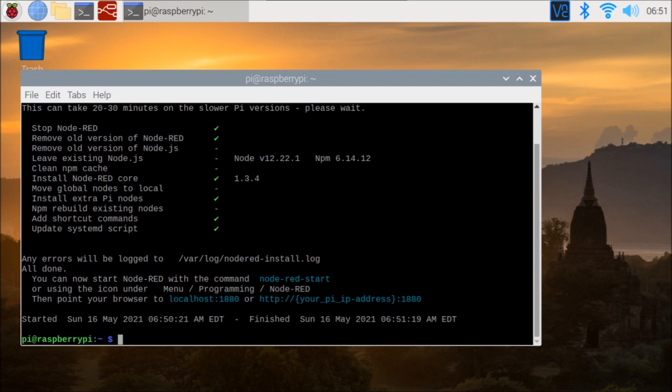The next thing we really want to do is make sure that we have a static IP address. Static IP addresses are ideal when using Node-RED programming because we really want to know where we're pointing the information to. So the first thing we want to do is then look at our static IP.